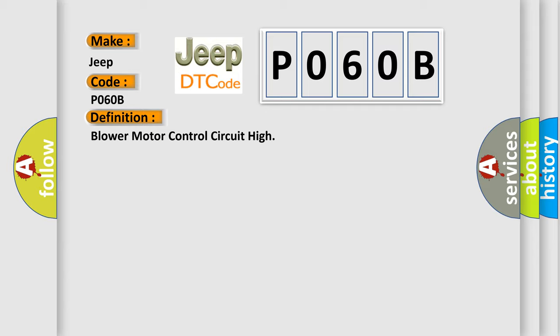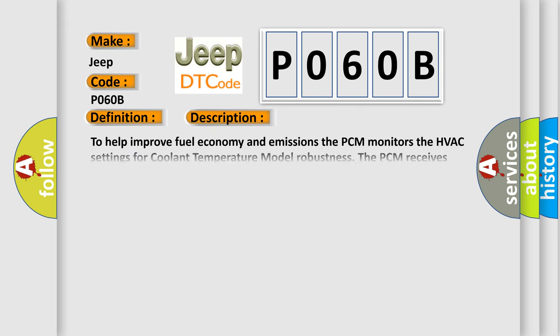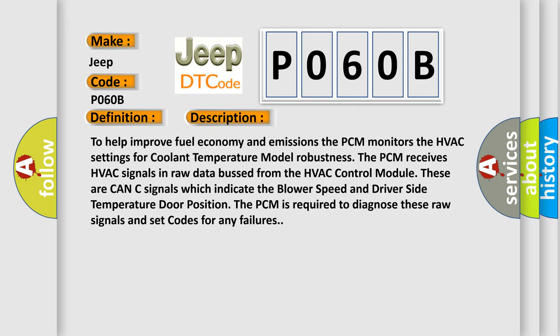And now this is a short description of this DTC code. To help improve fuel economy and emissions the PCM monitors the HVAC settings for coolant temperature model robustness. The PCM receives HVAC signals in raw data from the HVAC control module. These are CAN-C signals which indicate the blower speed and driver side temperature door position. The PCM is required to diagnose these raw signals and set codes for any failures.